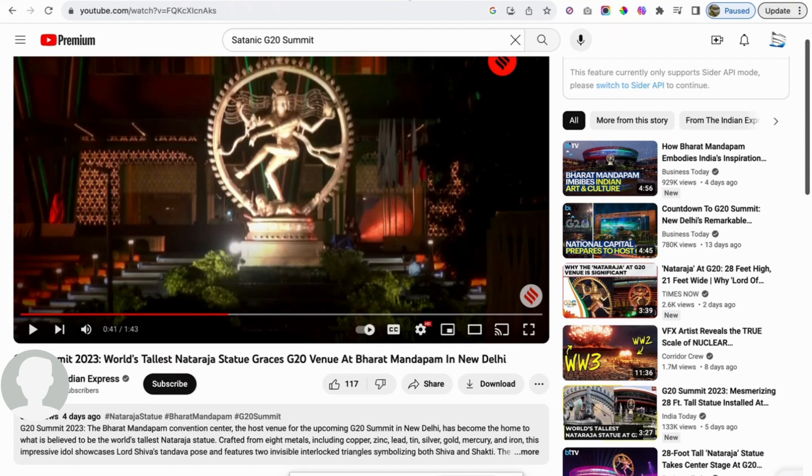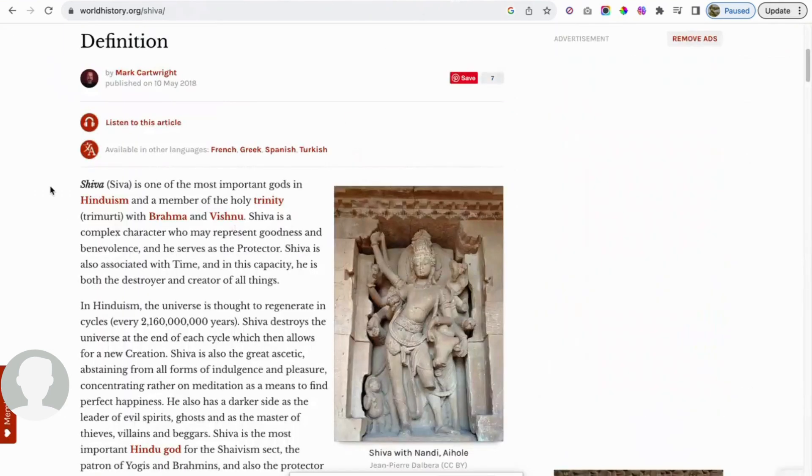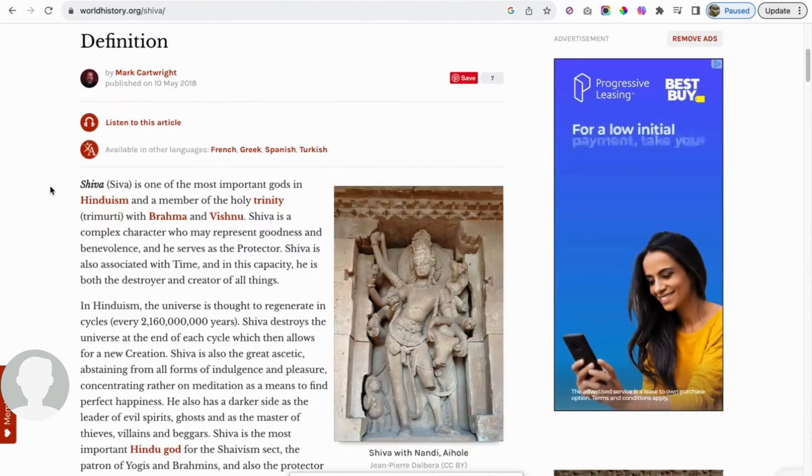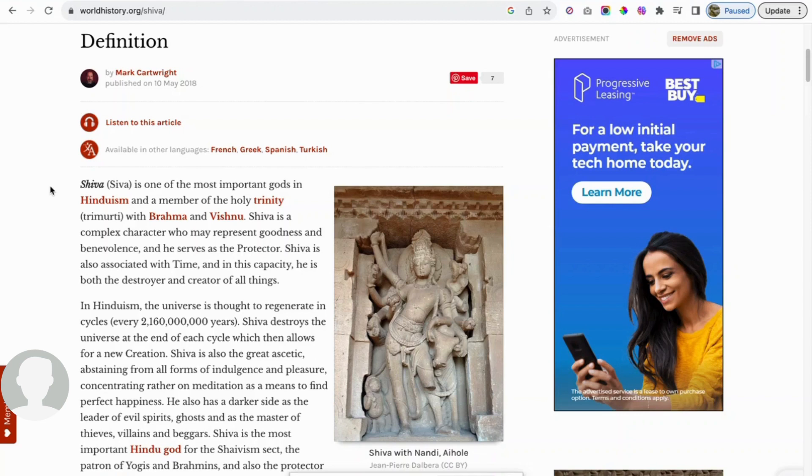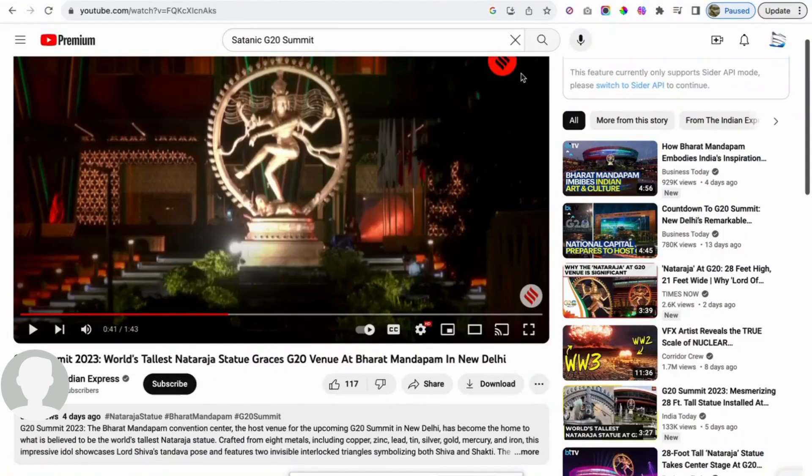The statue of Shiva, which is the God of destruction in Hinduism. Shiva is one of the most important gods in Hinduism and a member of their Holy Trinity, which also consists of Brahma and Vishnu. It says Shiva is a complex character who may represent goodness and benevolence as he serves as the protector. Shiva is also associated with time. And in this capacity, he is both destroyer and creator of all things. You have to remember that this statue is also out in front of the Hadron Collider at CERN.